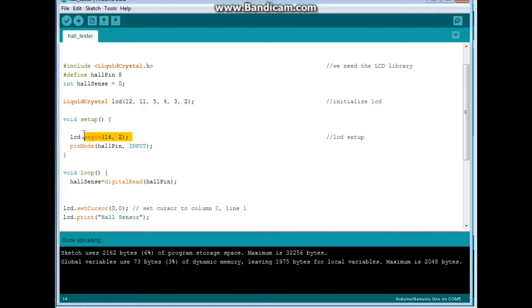For setup, we tell it the size of the LCD 16 by 2. And we set our pin for input.